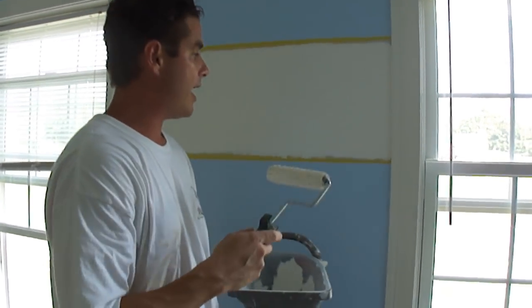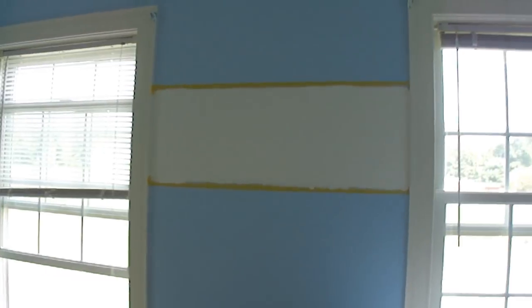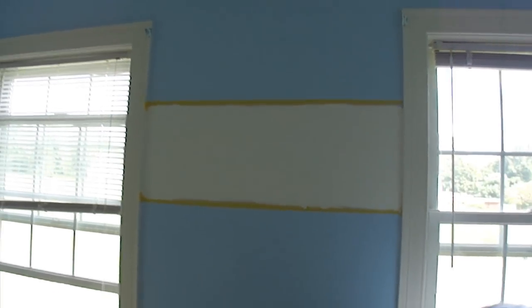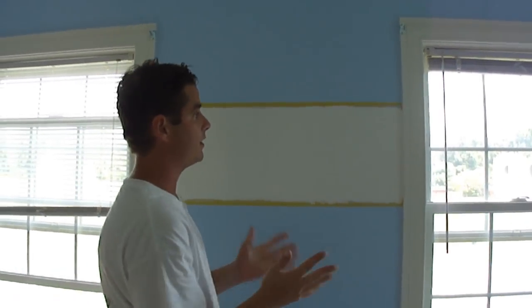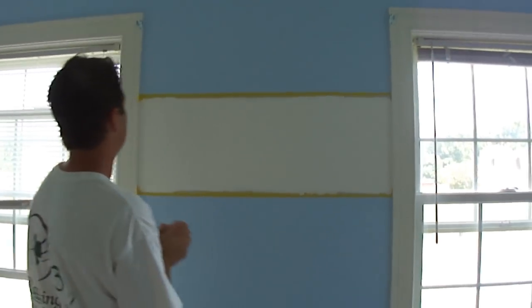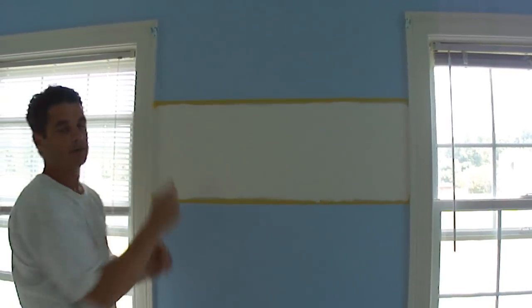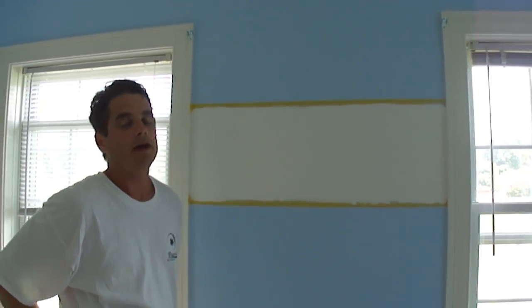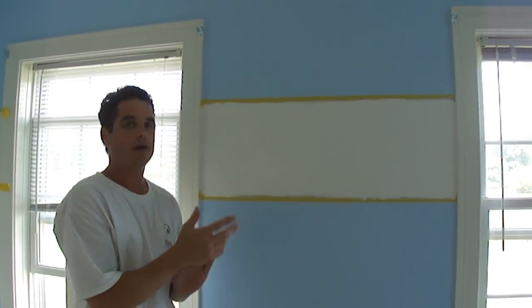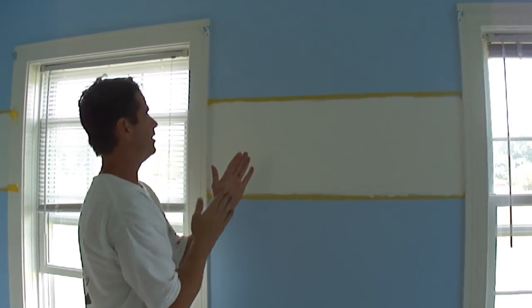So now, right after you roll it out, you want to take the tape off here. So what I'm going to do is I'm going to start from this side right here, and when I take the tape off, I'm going to pull it at a 45, like a 90-degree angle here.